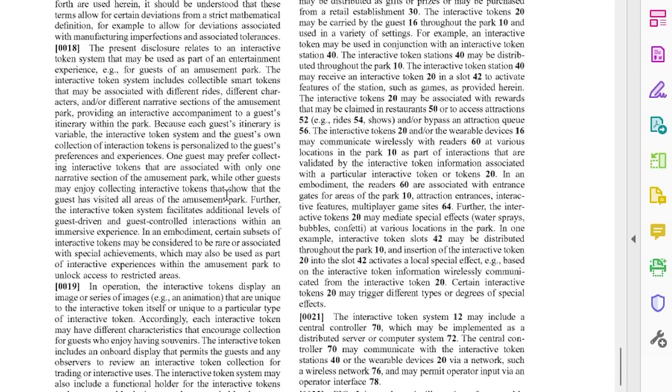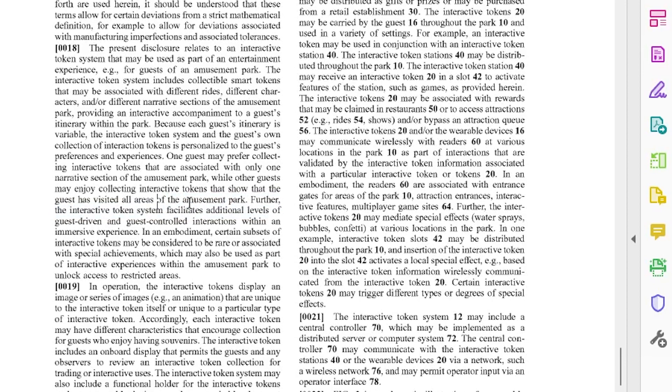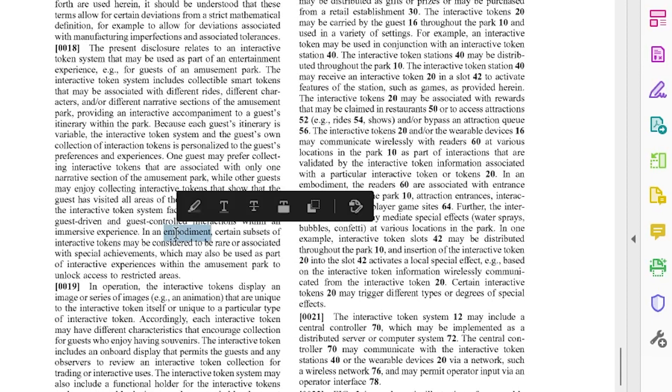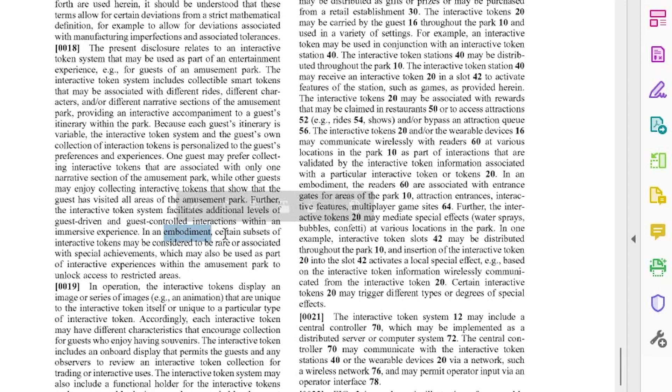Well that reminds me of the passports at Epcot around World Showcase for kids to get stamped except you would collect a token from each area. Further the interactive token system facilitates additional levels of guest-driven and guest-controlled interactions within an immersive experience. In an embodiment, and again embodiment is usually used as in one example.